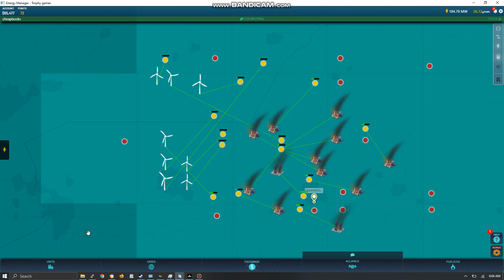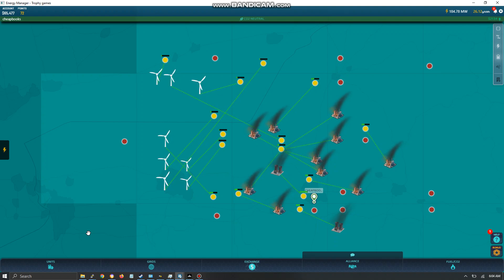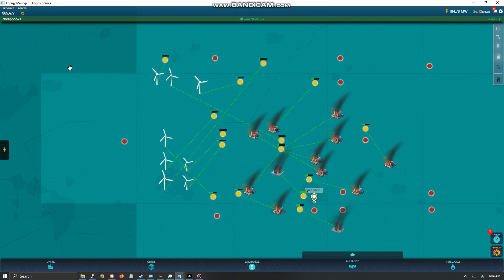Energy Manager walkthrough. I'm going to do a walkthrough of the video game Energy Manager.